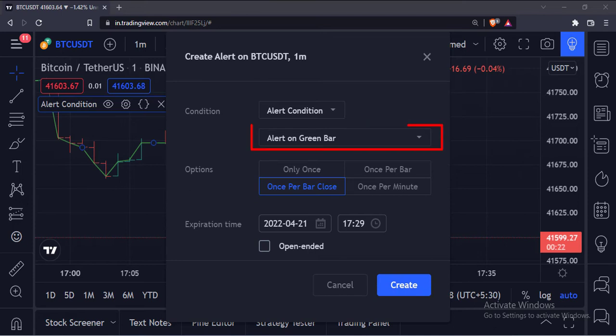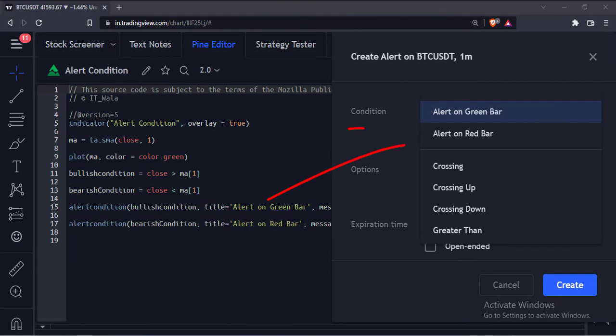From this drop-down menu, select an alert condition. You can select only one condition at a time. These are the same alert conditions we had mentioned programmatically. I will select the alert on green bar condition for now.